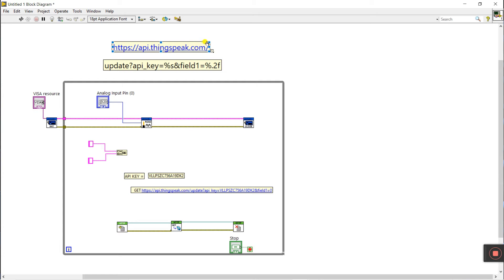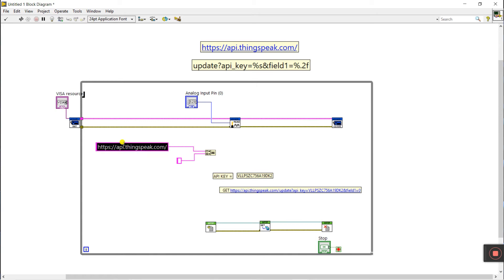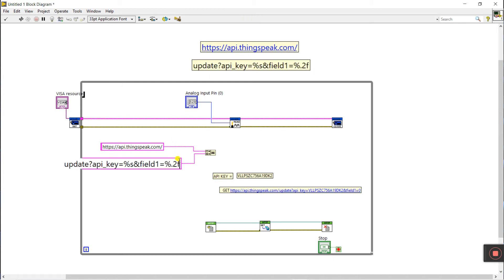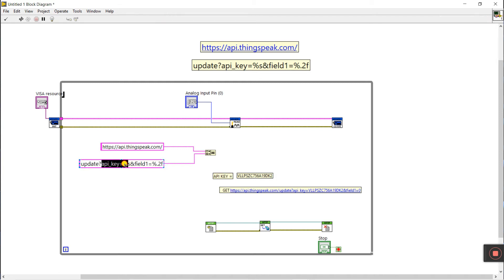Copy the first part — http://api.thingspeak.com — using Ctrl+C and paste with Ctrl+V. Decrease the size. You see they have http://thingspeak.com/. Copy from the next part: /update, then field 1 value. Copy and paste here. You see it has API key and field 1. The API key placeholder uses %s format.